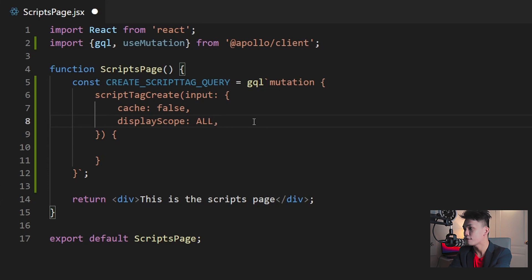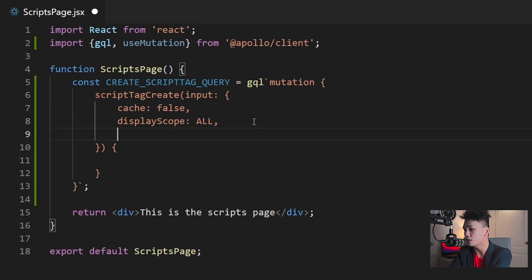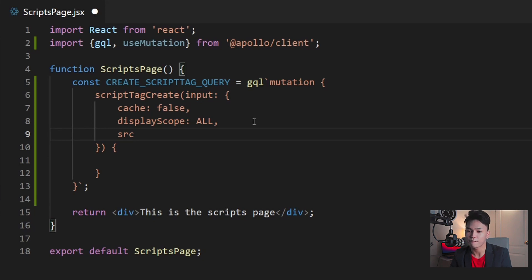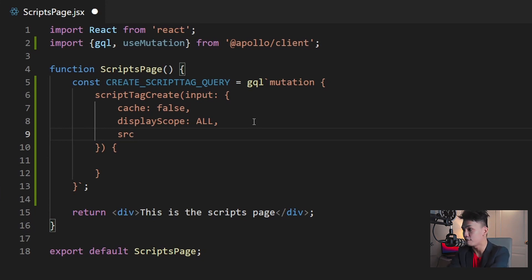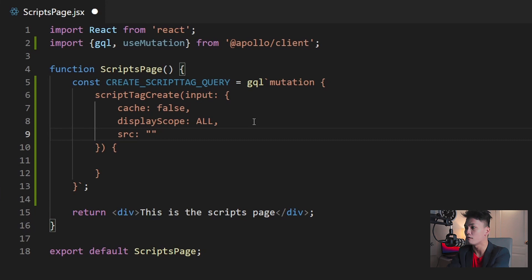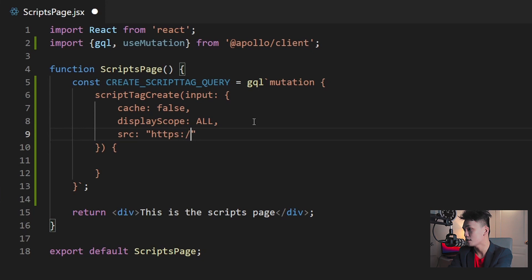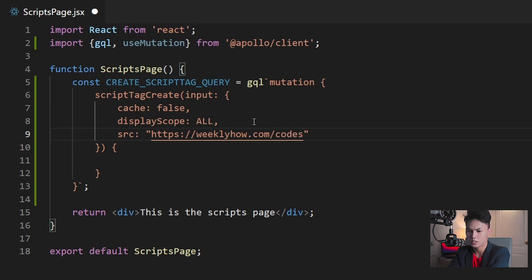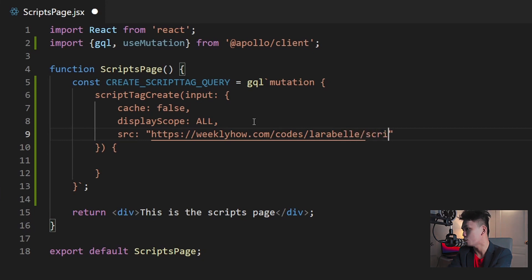And the last field that we need to use is the SRC. So the SRC, this is the URL of your JavaScript file. So for example, let's use the script that I prepared for this video, for this tutorial. So this is going to be double quotes or string values. Make sure that you're using double quotes because GraphQL queries don't accept single quotes. So here in this double quotes, I'm going to use the following URL: https weeklyhow.com forward slash codes, codes, and then the Laravel folder and then script.js.